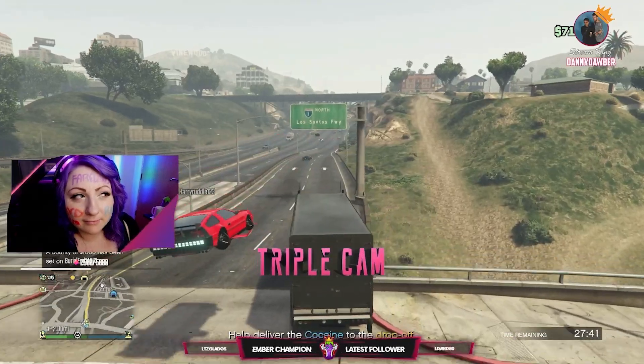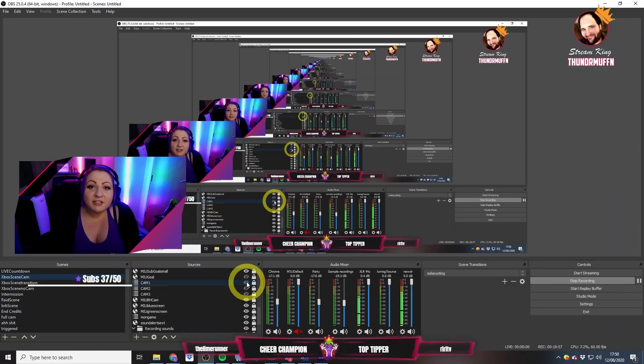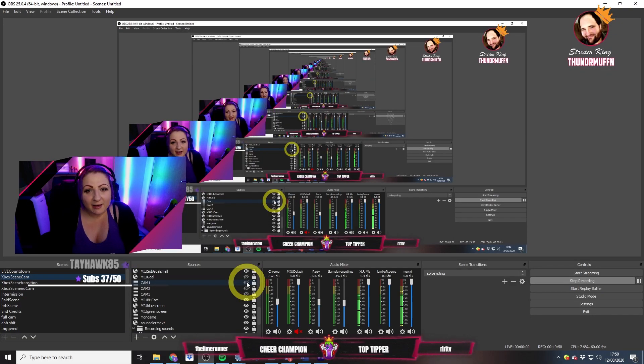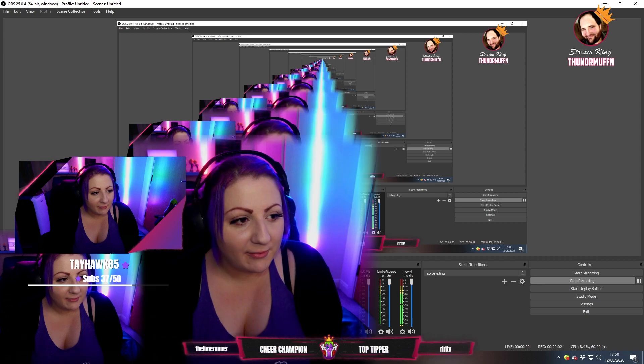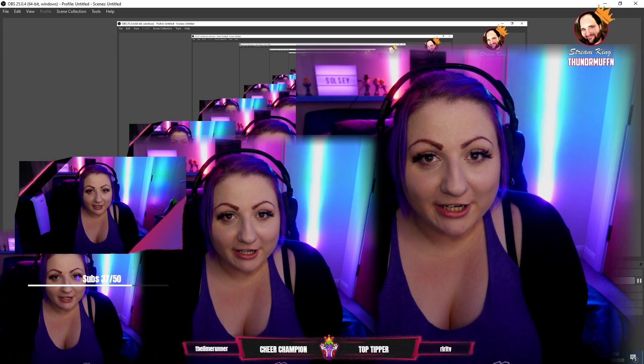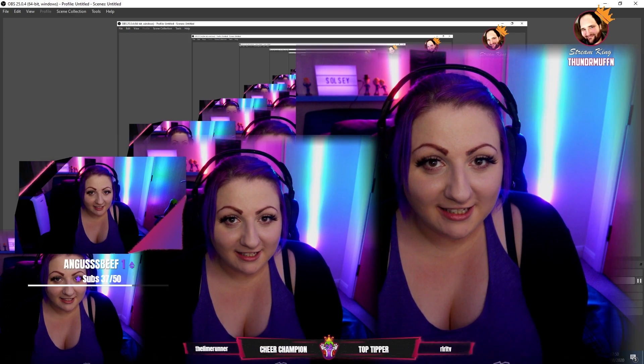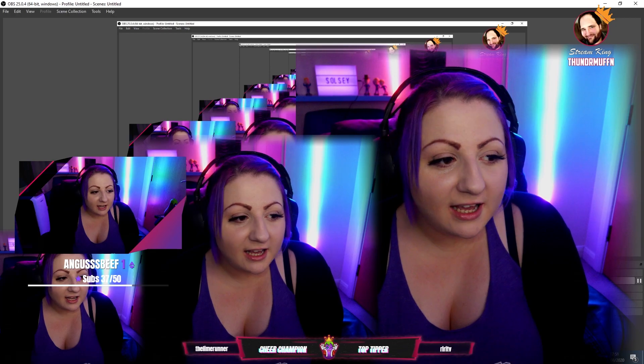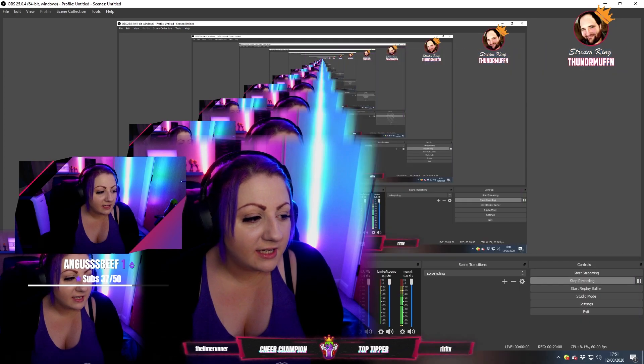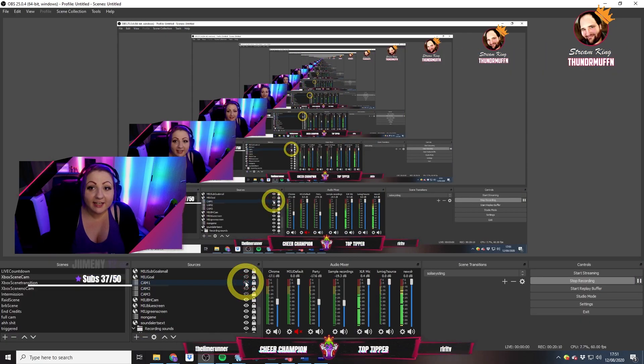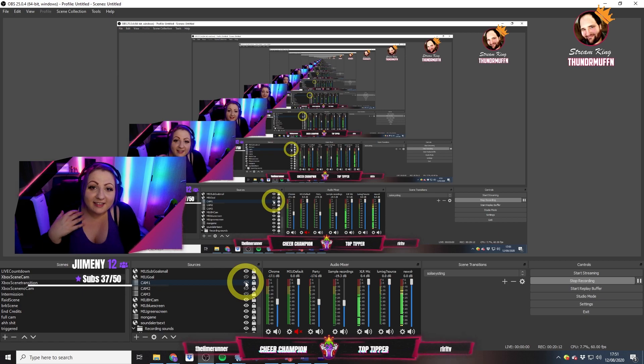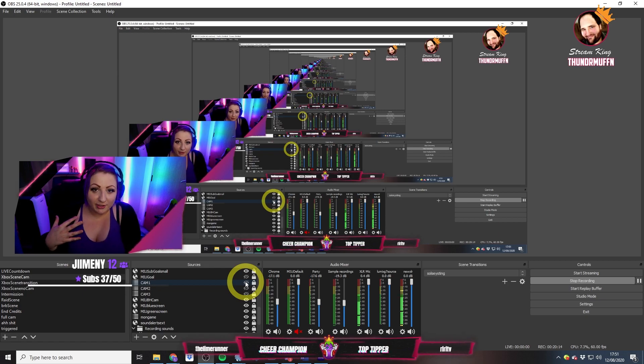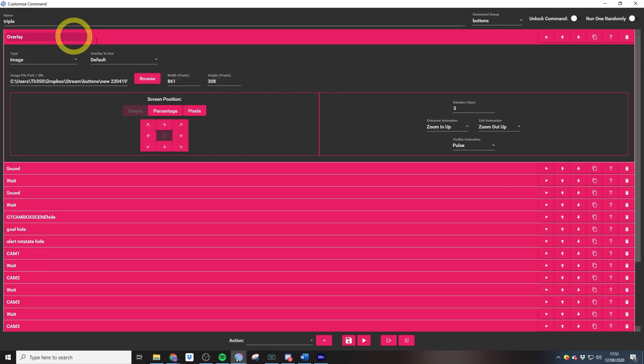My triple cam channel points reward actually uses three different camera layers inside of OBS. When I first go live, these three different layers are completely hidden and no one knows they're there until someone redeems the channel points reward.